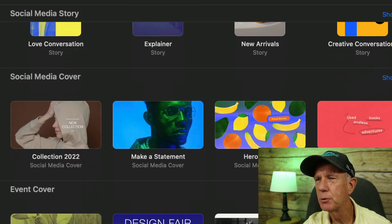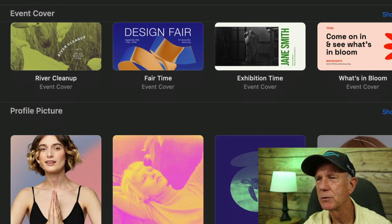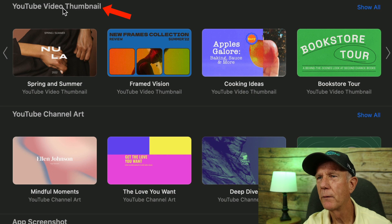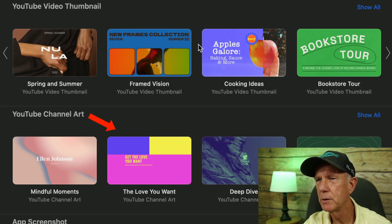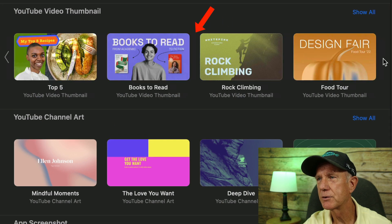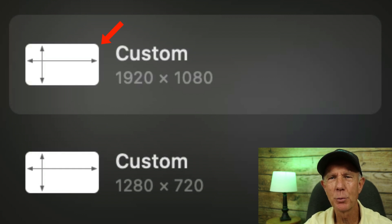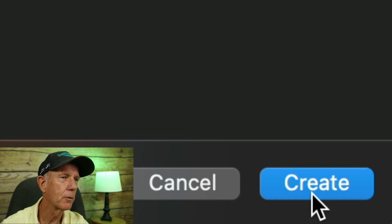Scroll down to see the YouTube thumbnail templates that you can use — they'll be under YouTube video thumbnail. You've also got templates here for YouTube channel art. Click the arrow to the right to see more templates. I'm going to start from scratch, so I'm going to use the custom template of 1920 by 1080. Click Create.